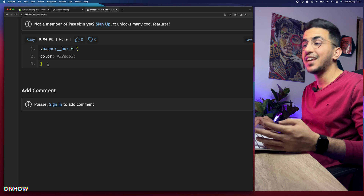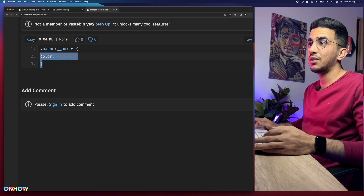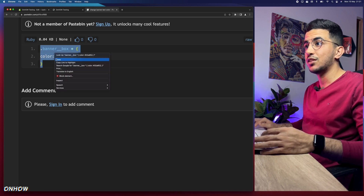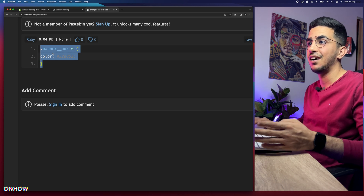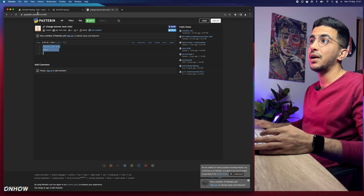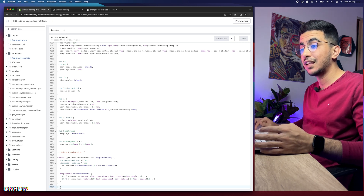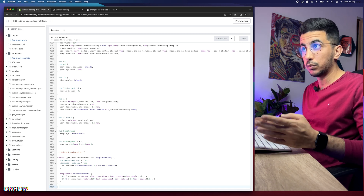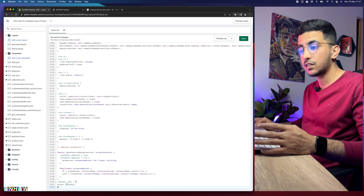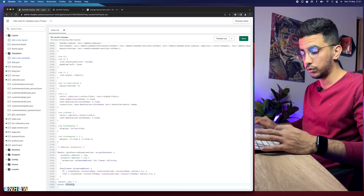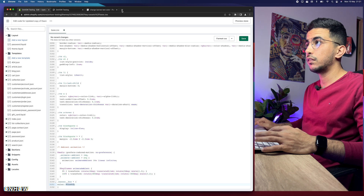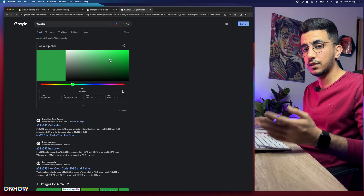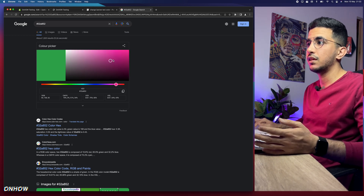It will take you to a page with a very short code — just three lines. Right-click and copy the whole code. Get back to base.css and paste it at the very bottom of the file on a completely new line — that's really important. As you can see, the code contains a 'color' property with a hex color code. Copy that hex code and paste it into the Google search engine.